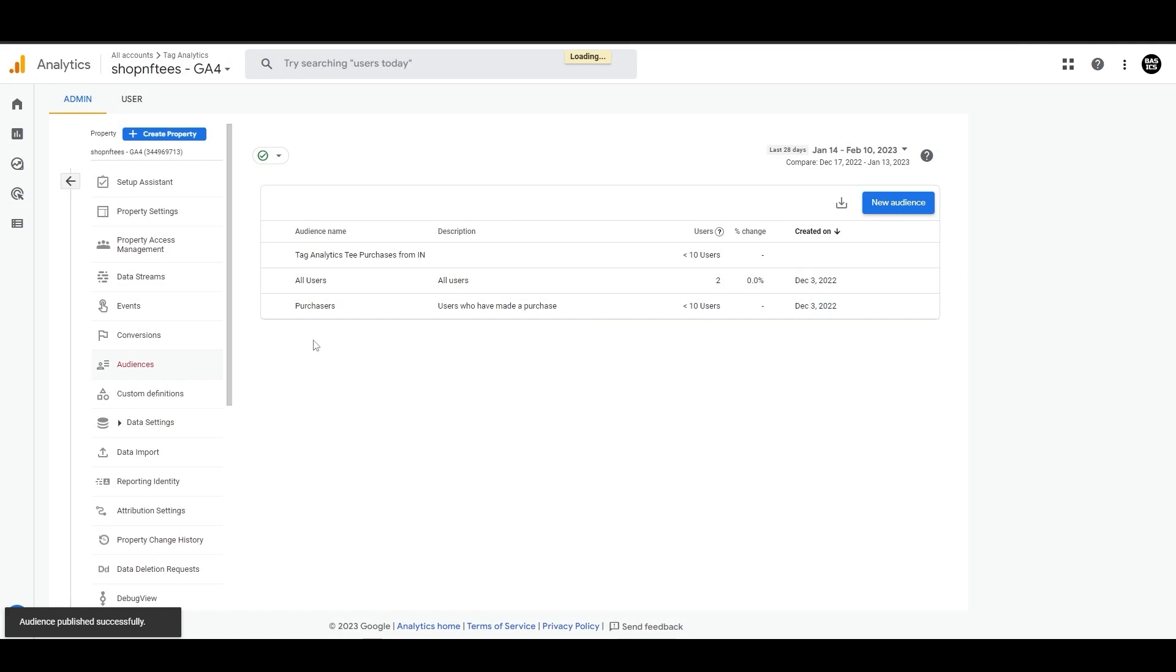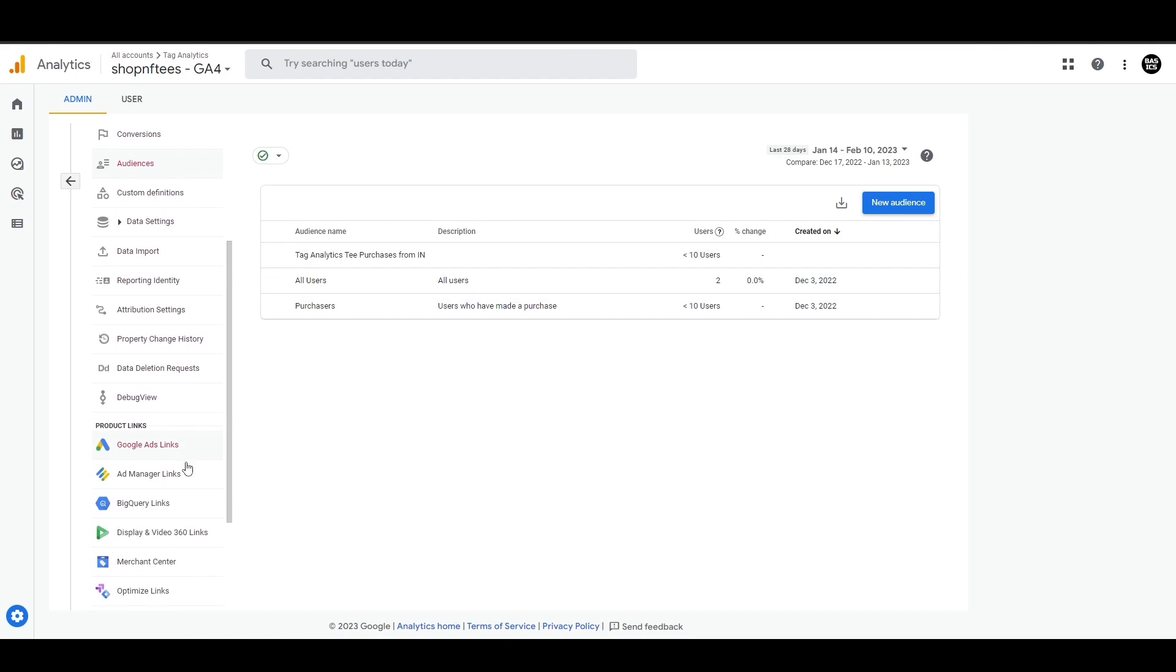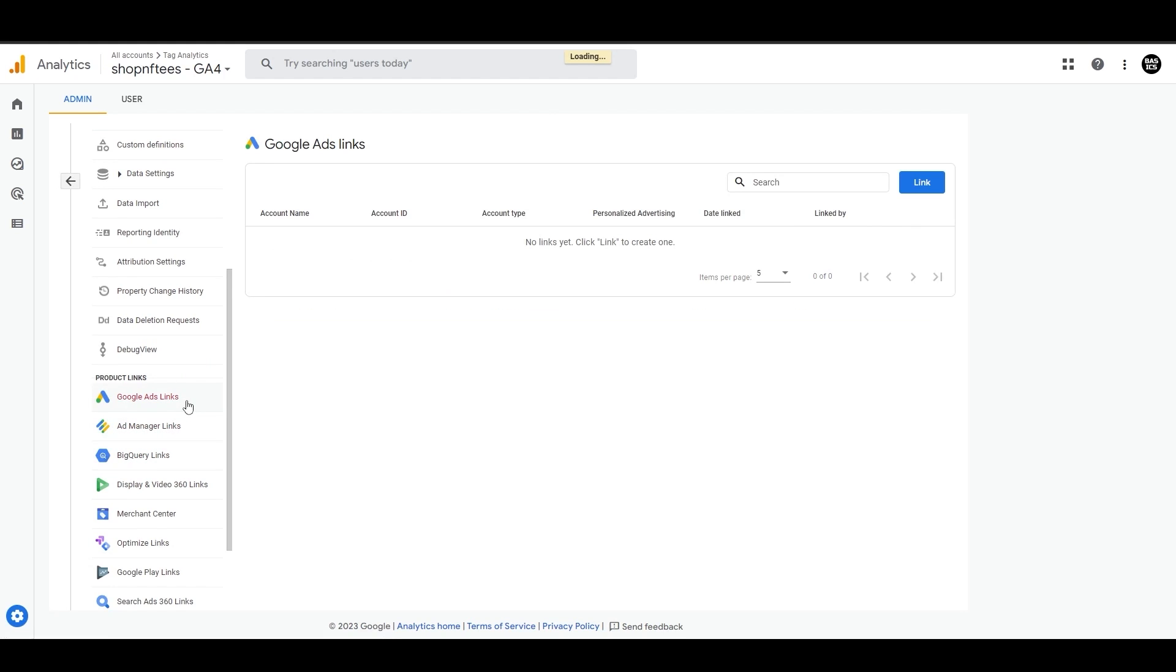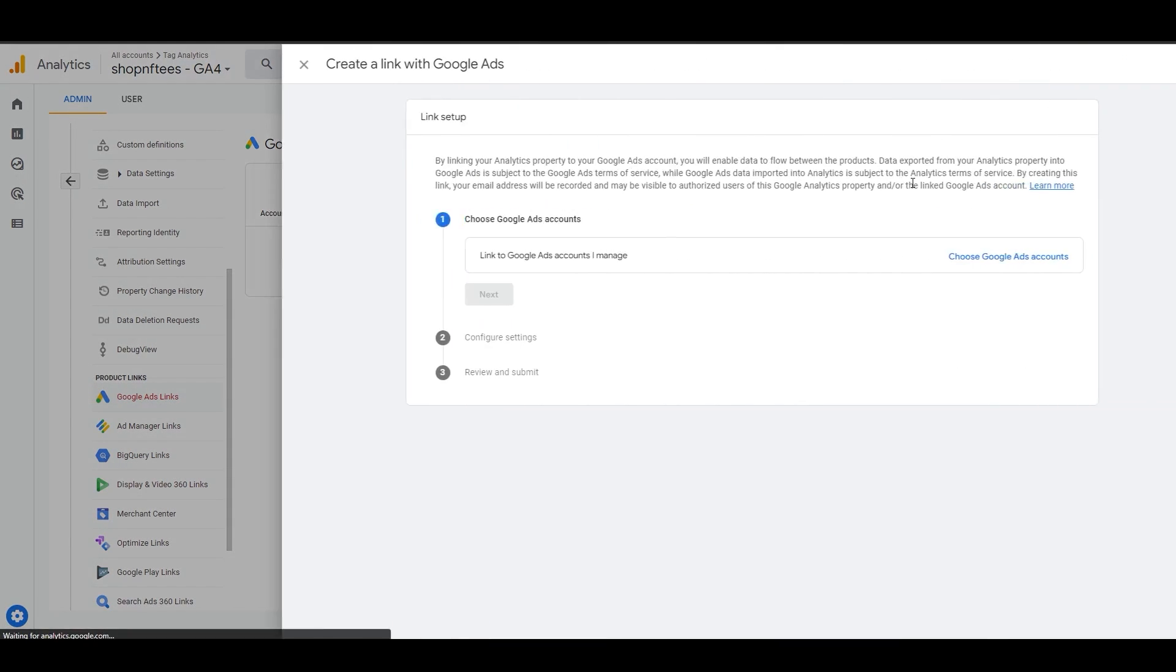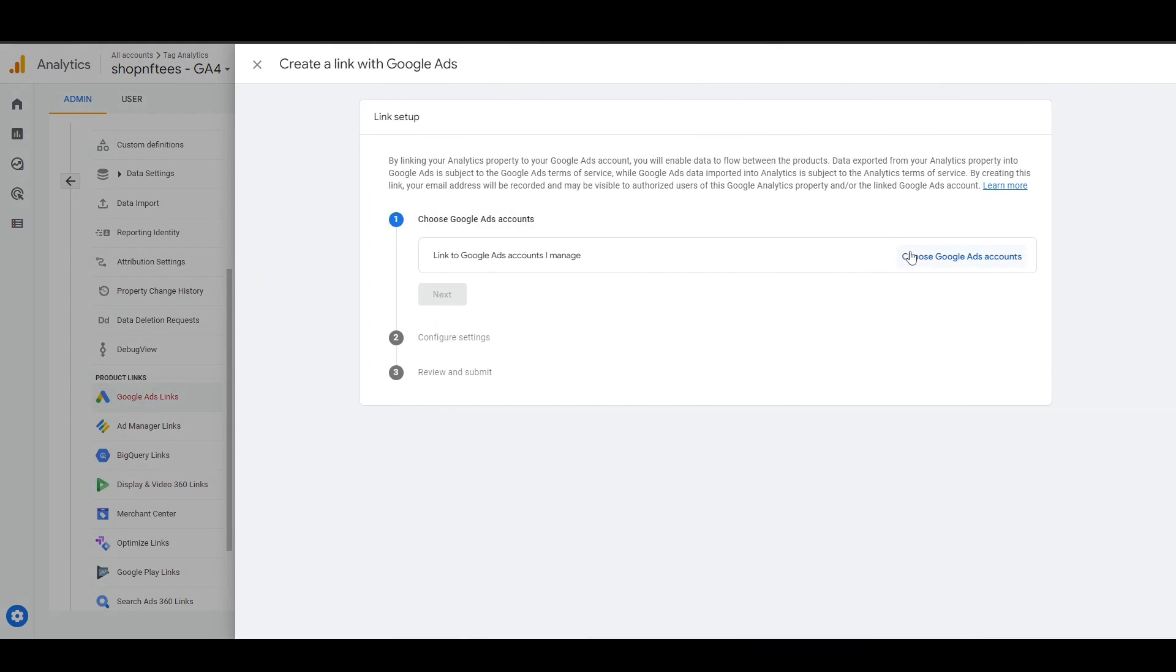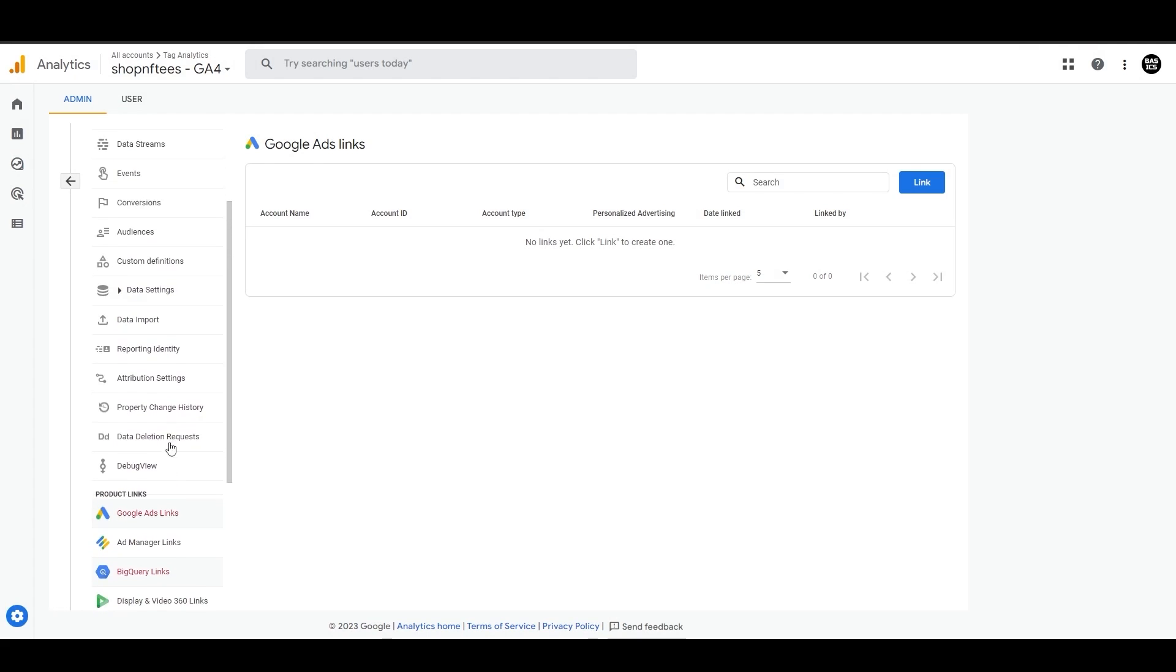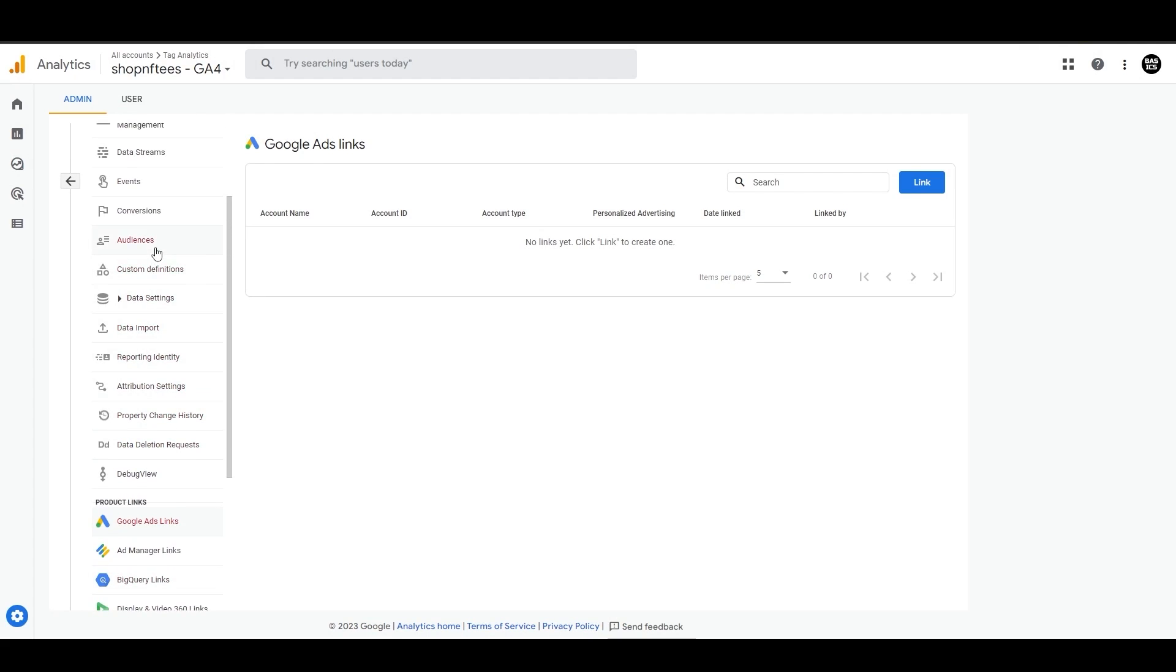Once you have created an audience in GA4, you can easily use it in other platforms like Google Ads by linking Google Ads to GA4 with this section here. Just click on Link and connect your Google Ads account. By using GA4 audiences in Google Ads, you can target specific segments of your website visitors, increasing the likelihood of conversions.